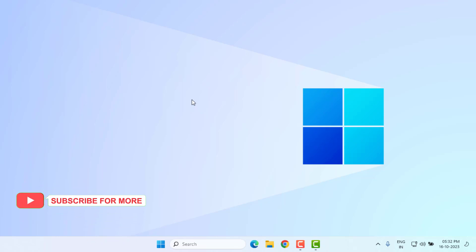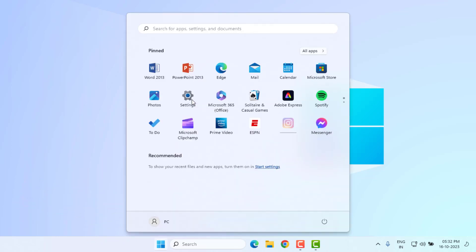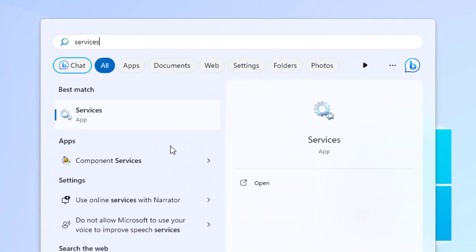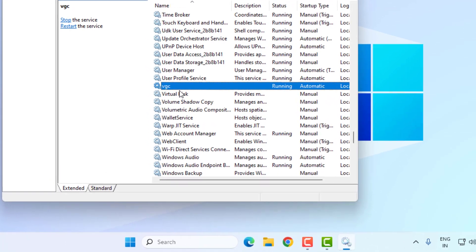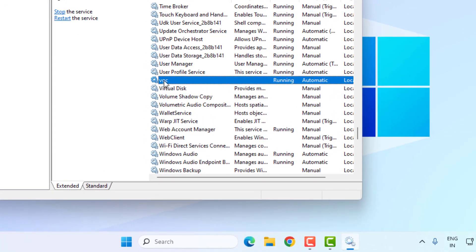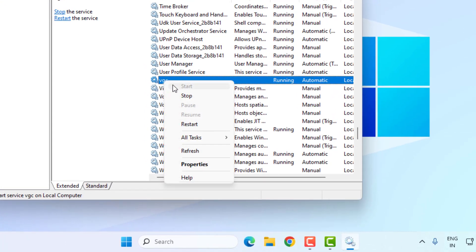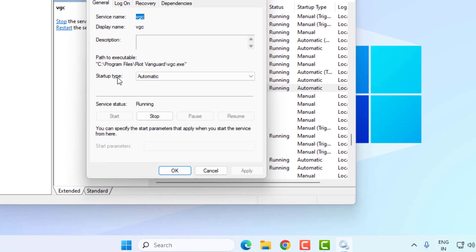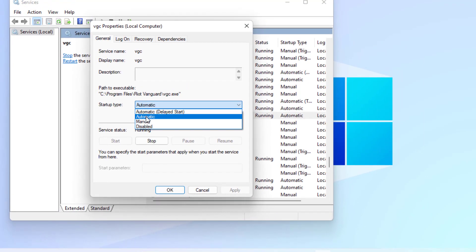Method number one: open Windows 11 search bar and type services. Click to open services and find VGC. Select VGC option and right click, click on property. Startup type, select automatic, and click apply and ok. Close the services.